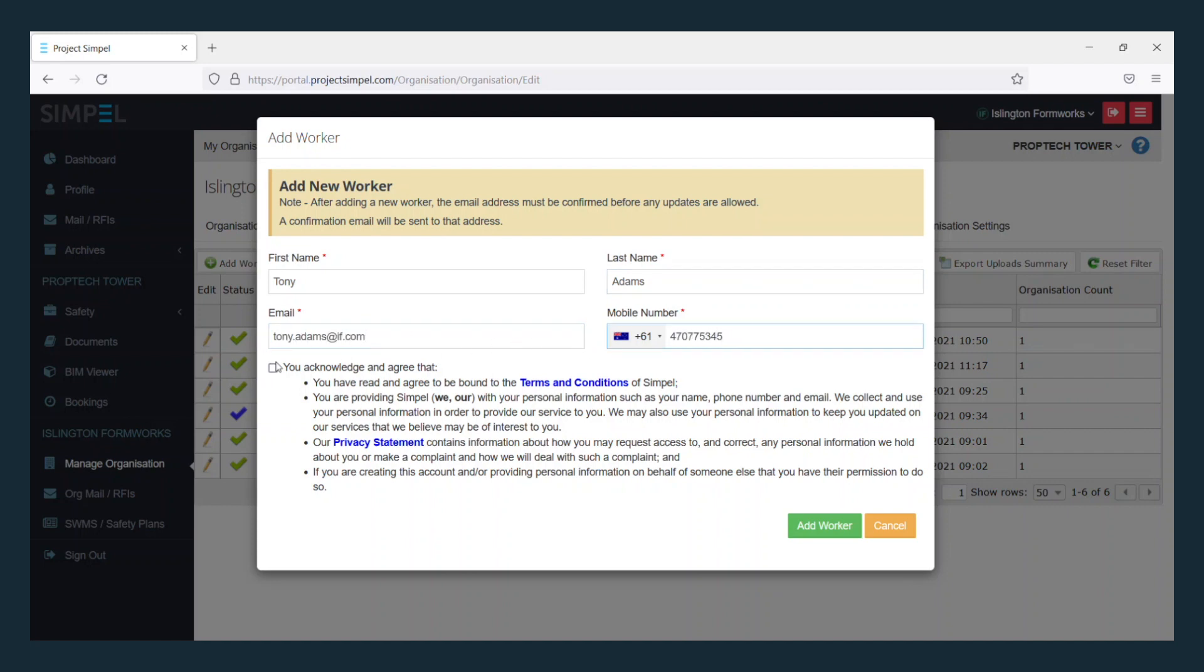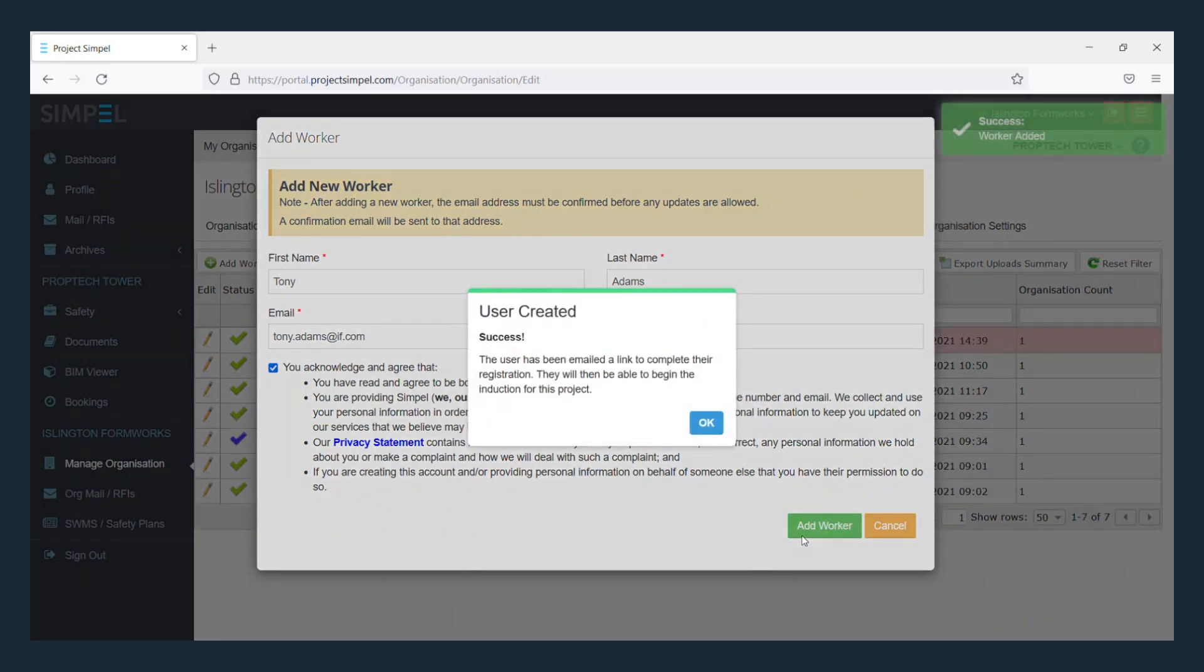Read and agree to the terms and conditions of Simple. Finally, select Add worker. You should see this message. Simple will send an email to the worker prompting them to complete their registration.